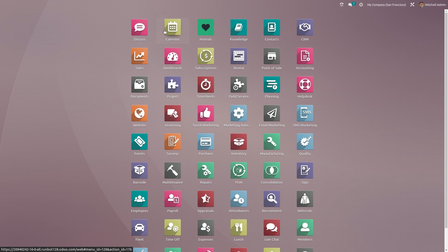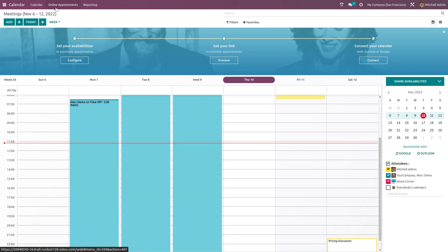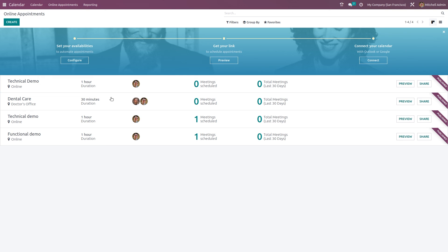Opening the calendar module — if you look at the Kanban view you can see 'Functional Demo' with one meeting scheduled. This is how you schedule a meeting or an online appointment with the help of Odoo 16. I hope it was helpful — thank you for watching.